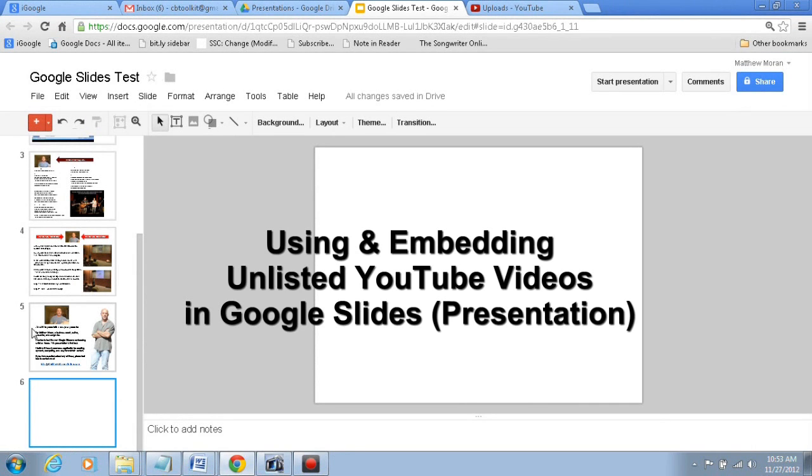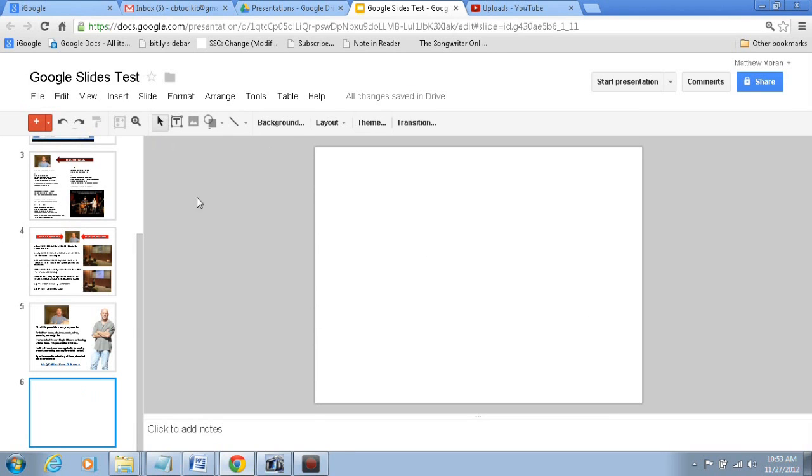Okay, so I'm in Google Slides, and I'm going to show you how to embed an unlisted video. So we have other slides here, but this is a blank slide at the end.